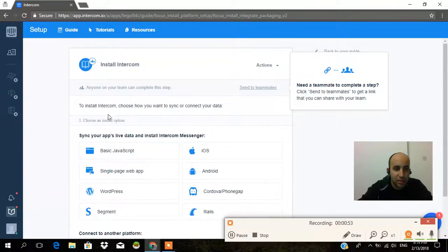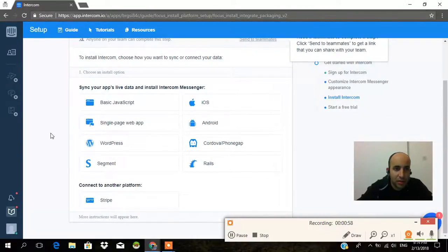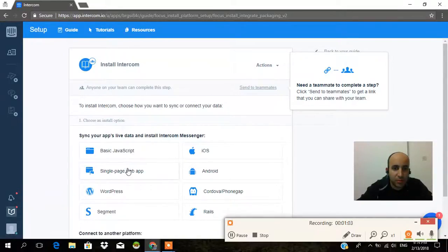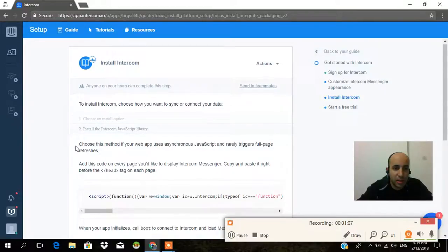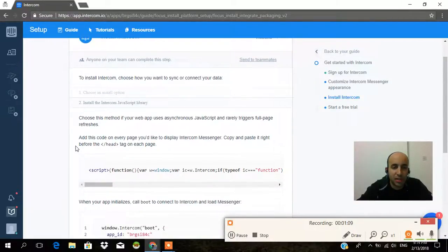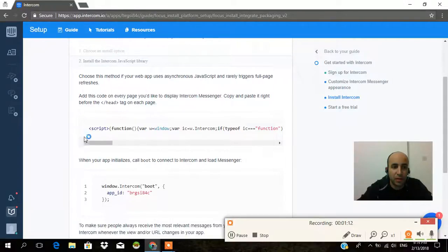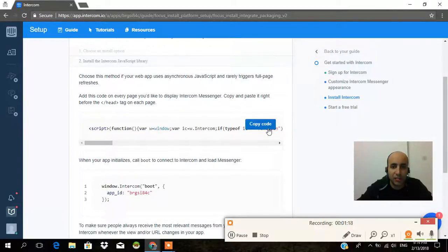Okay, so we want to do this. To install Intercom, choose how you want to sync or connect your data. I want to do it via a single page web app. Choose this method if your web app uses synchronous JavaScript and rarely triggers full page refreshes. Add this code on every page you'd like to display Intercom messenger — copy and paste it right before the closing head tag on each page.